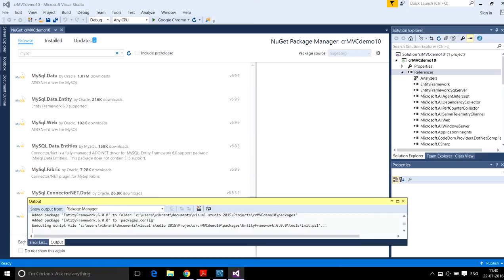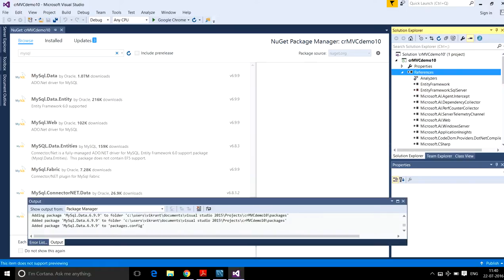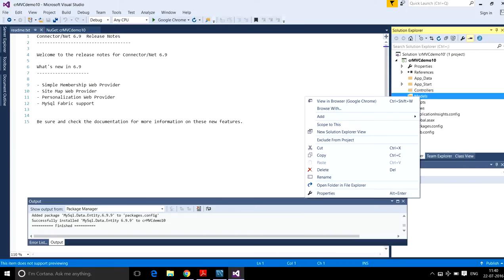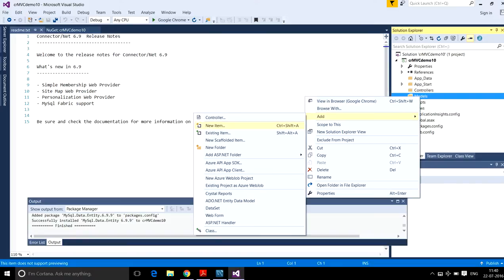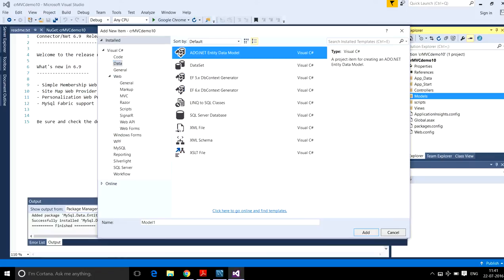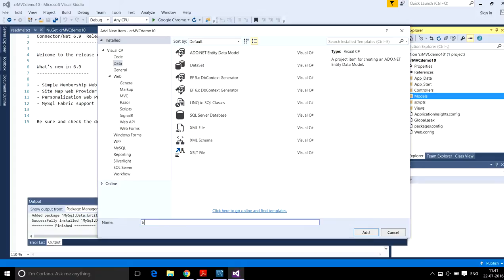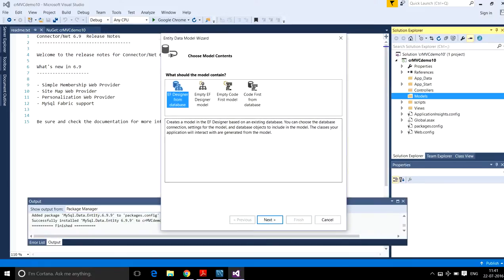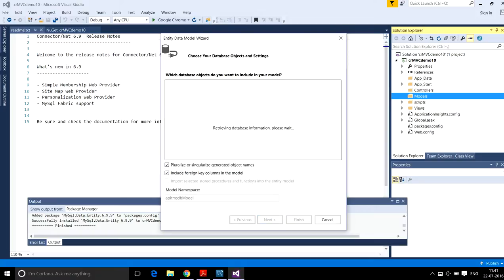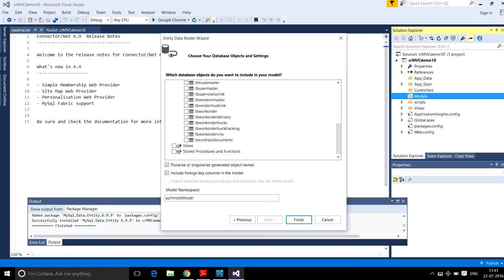Now the next step is to go to Models and add a new item. I have to add an ADO.NET Entity Data Model. Here I will add 'truck'; my dataset is APL TMS DB. I am using the table DB Truck Master.